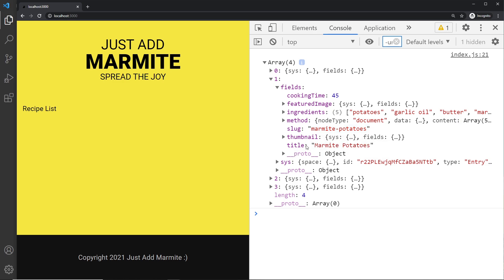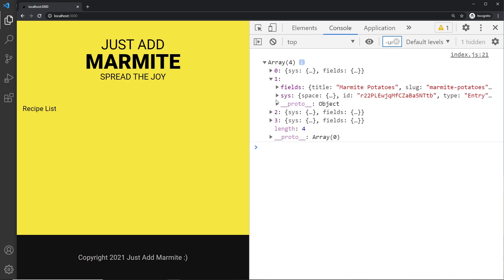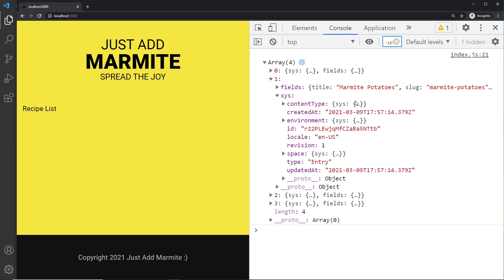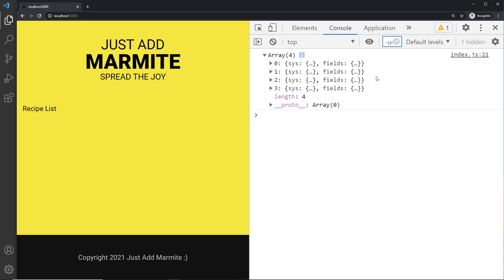We also have the thumbnail and the title — these are what we ultimately want to output in the browser. We also have `sys` (system), which contains extra metadata about the recipe such as the content type, when it was created, and a unique ID auto-generated by Contentful. That ID will be useful when we map through the array later on.